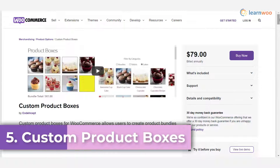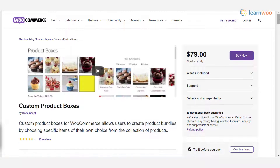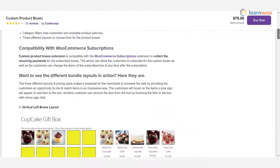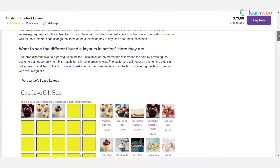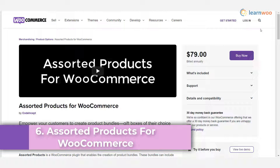Plugin 5 — Custom Product Boxes: bundle similar products and create product assortments using this plugin. Customers will be able to add products to a bundle of their choice to boost their shopping experience. The plugin lets you specify the minimum and maximum number of products to be included in a bundle, supports different layouts, and also allows customers to leave gift messages so you can customize the bundle accordingly.